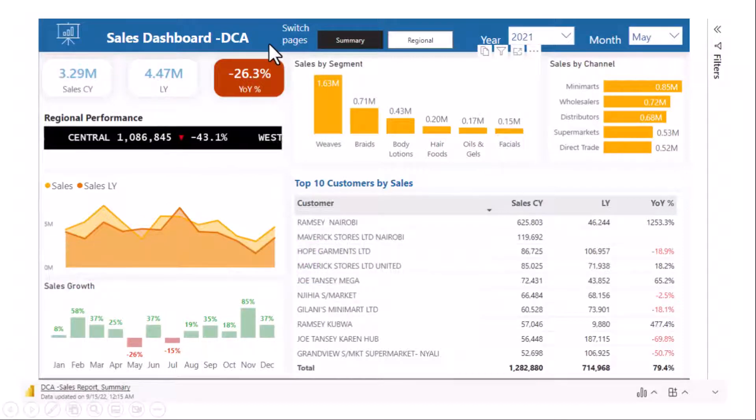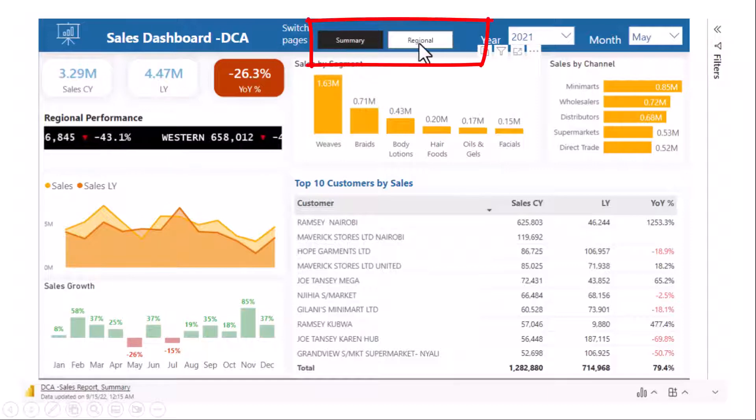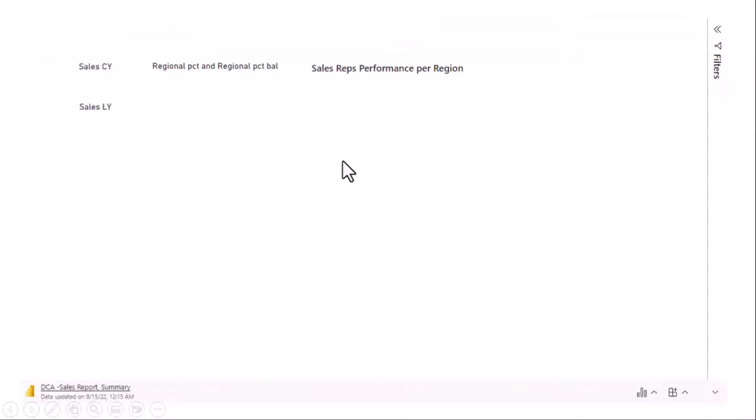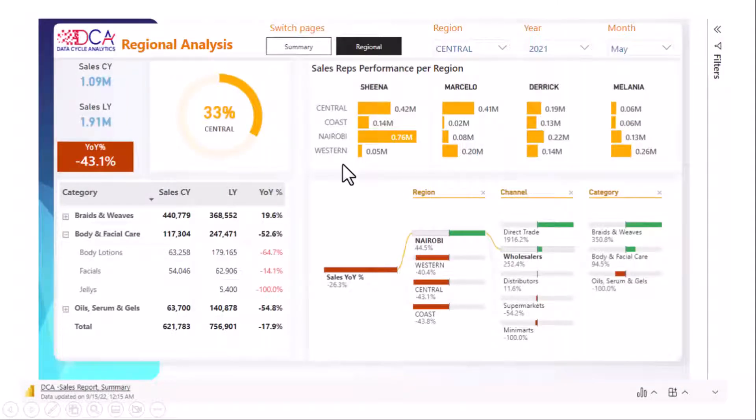In this case I have two buttons here that I can use to switch from summary to region. Now if I click region it will bring up the page that has the regional breakdown as you can see here.